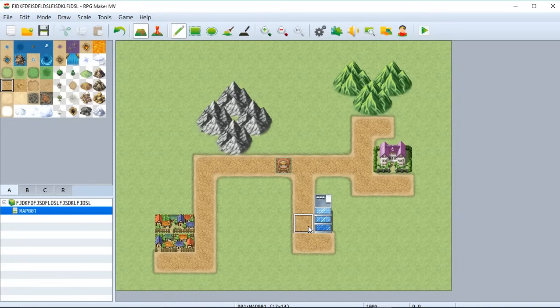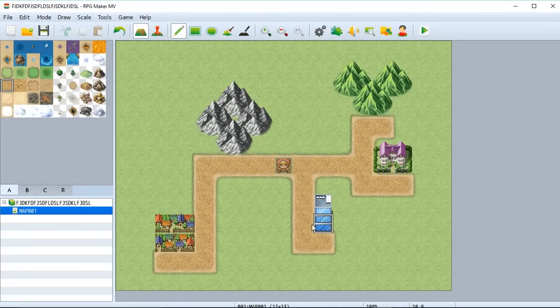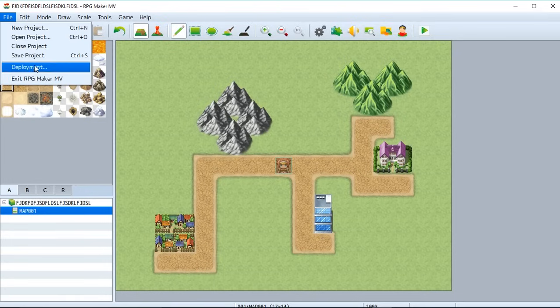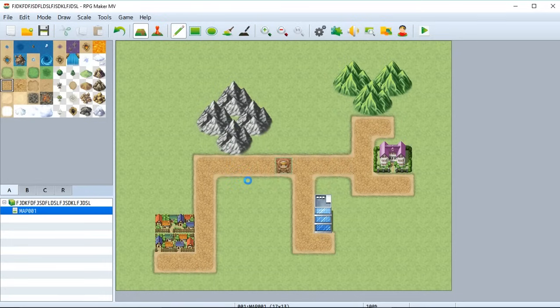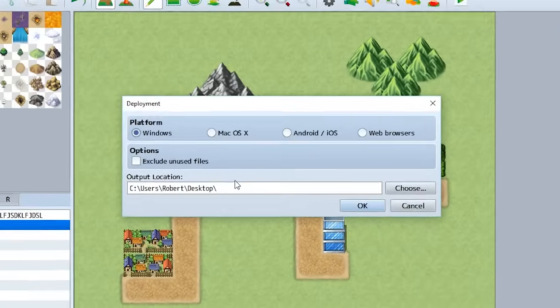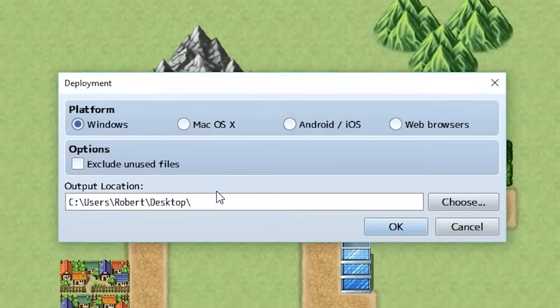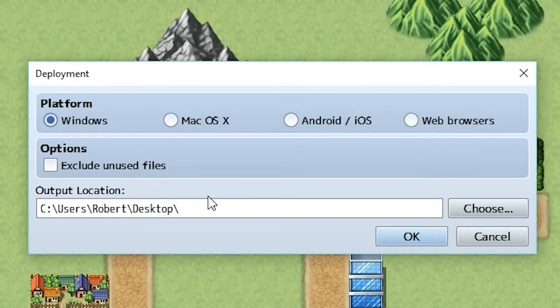Now if you want to export and let others play your amazing game, all you have to do is go to top left file deployment. We're going to be asked to save our game. We're going to hit yes. Then we're going to be given choices to what platform we want to export to, exclude unused files, and our output location.